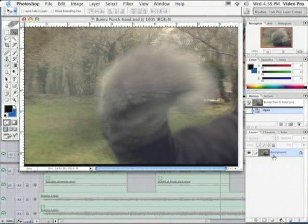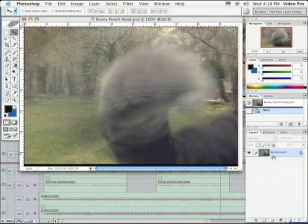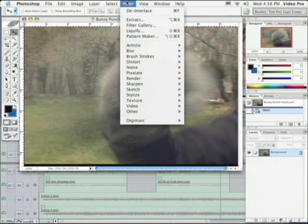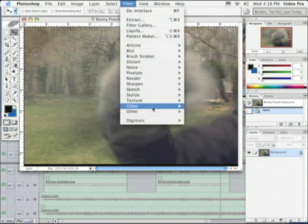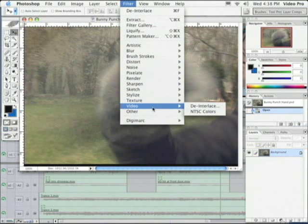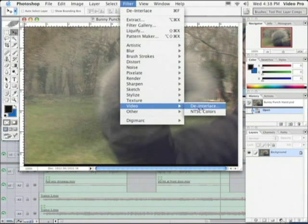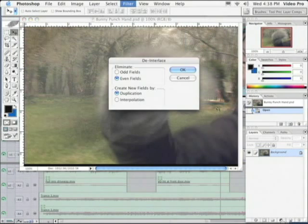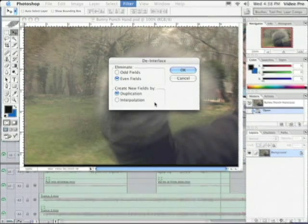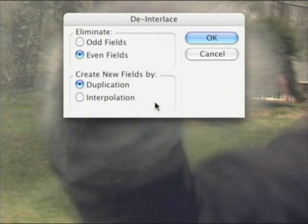Well, we want to make sure that we have our layer selected. We only have one layer. It is selected. Let's click on Filter and then we're going to go down to Video and we're going to choose De-Interlace. Let's open up the De-Interlace window and let's zoom in and take a closer look.